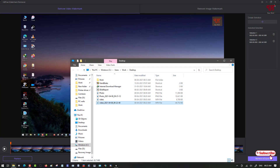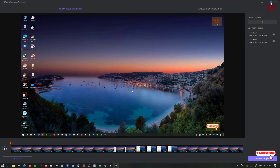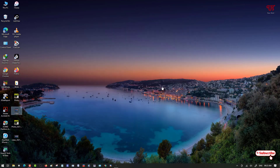Using this software, HitPaw Watermark Remover, you can easily remove any watermark from photos as well as from videos very fast and cleanly. If you found this tutorial useful, click the thumbs up button. If you're new to our channel, click subscribe. Thanks for watching!